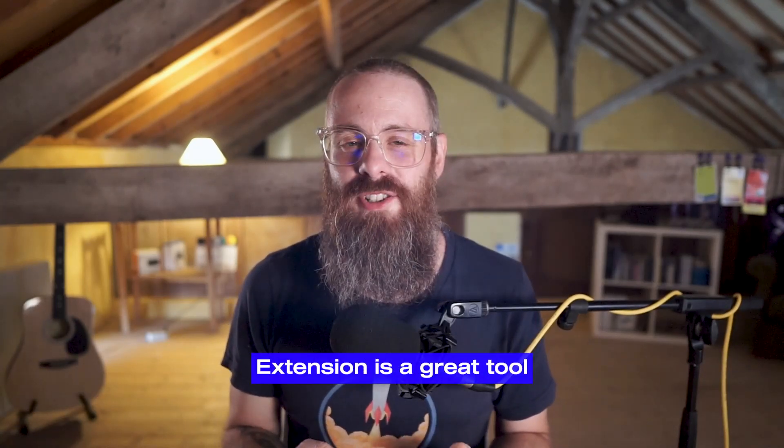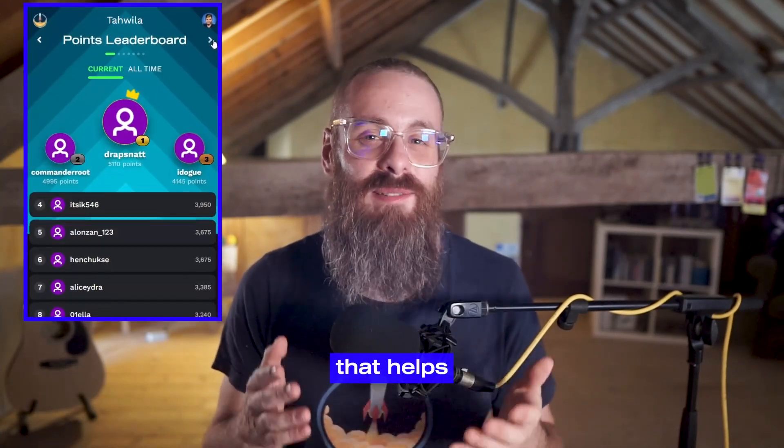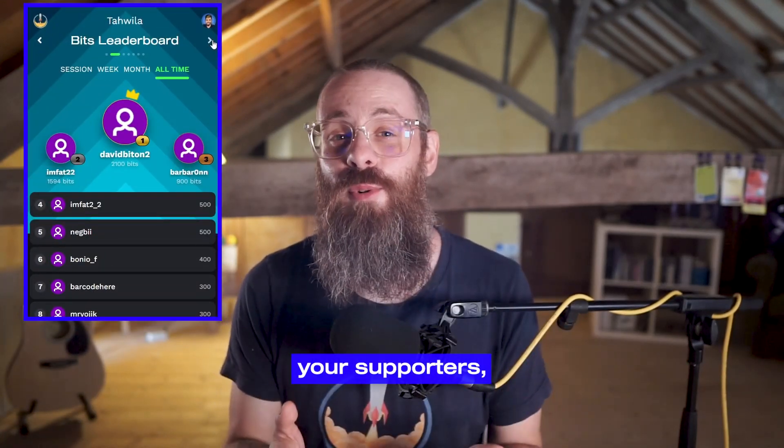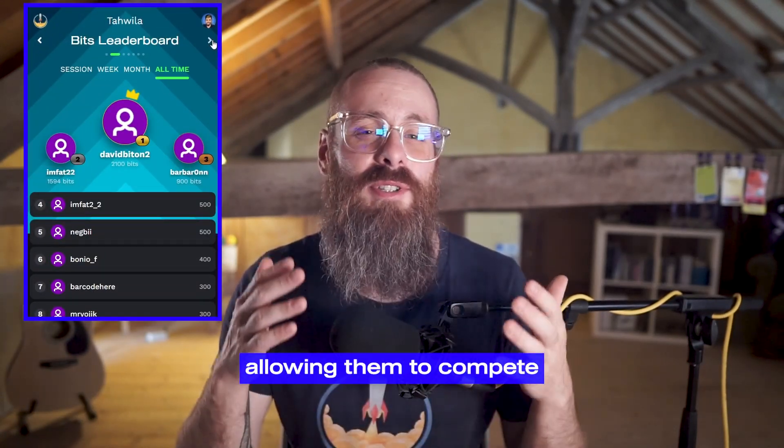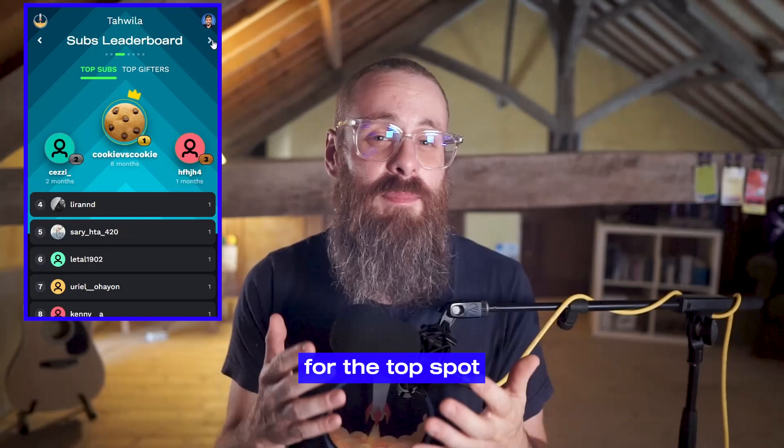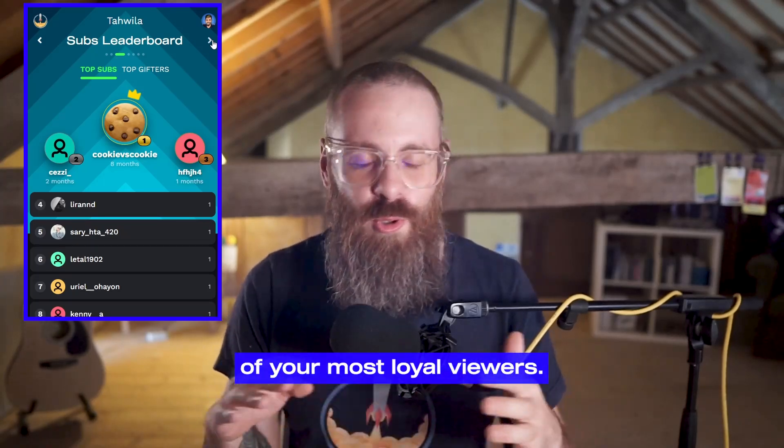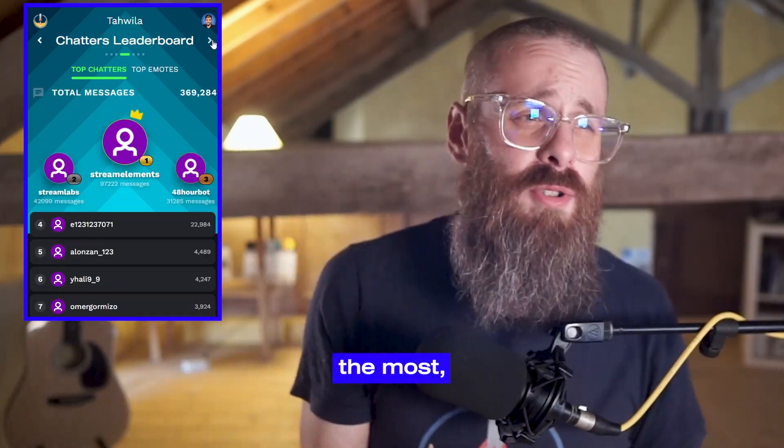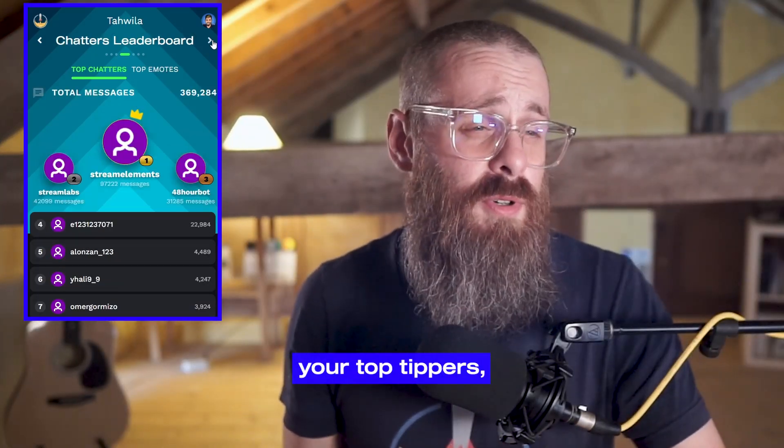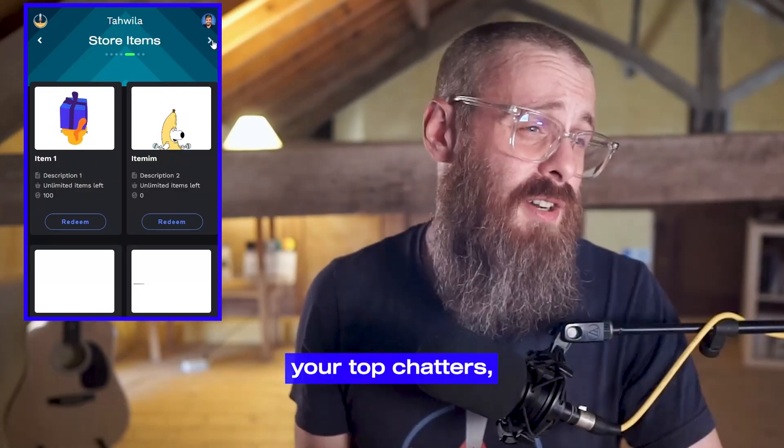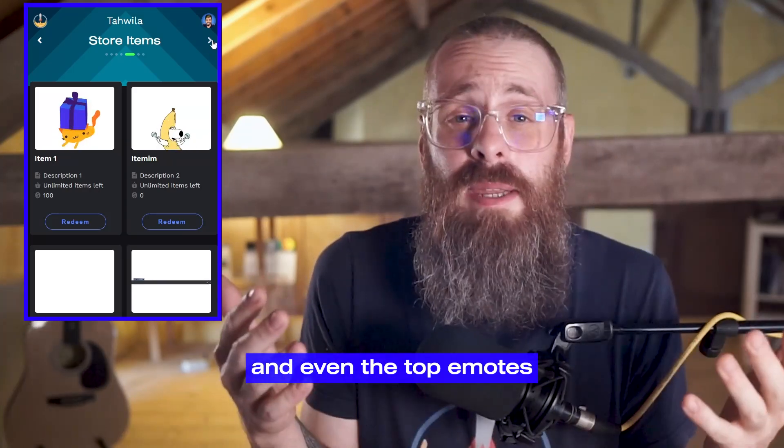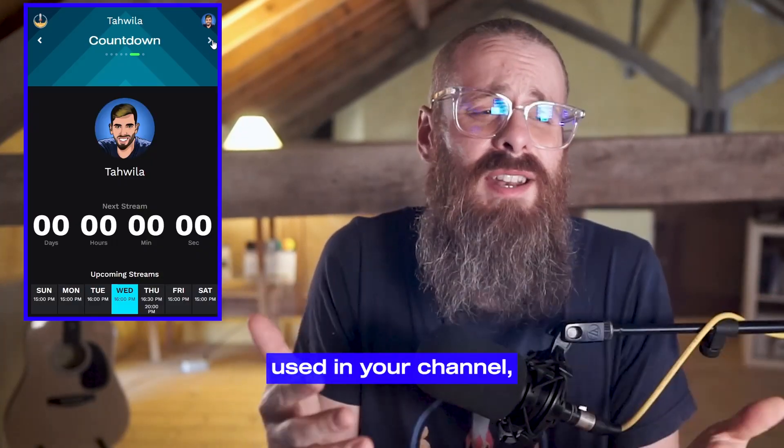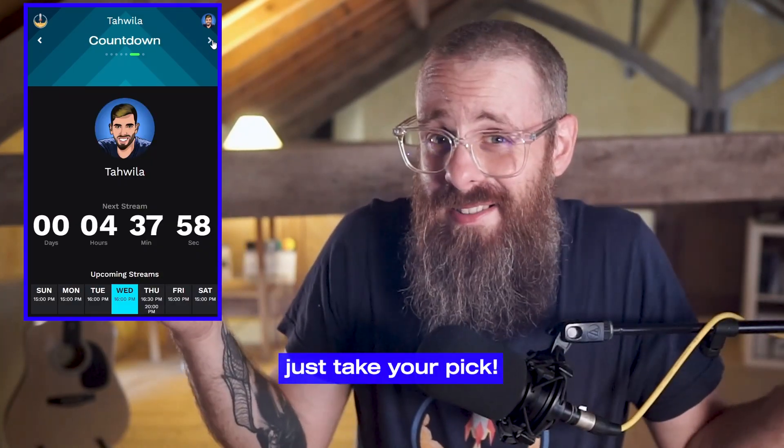The Stream Moments leaderboard extension is a great tool that helps you recognize your supporters, allowing them to compete for the top spot of your most loyal viewers. You can show off who subs the most, your top tippers, your top chatters, or even the top emotes used in your channel. Just take your pick.